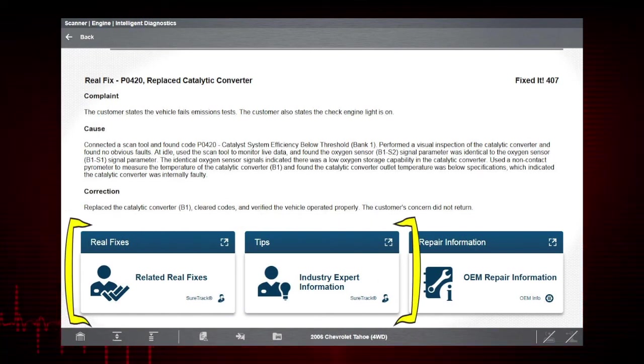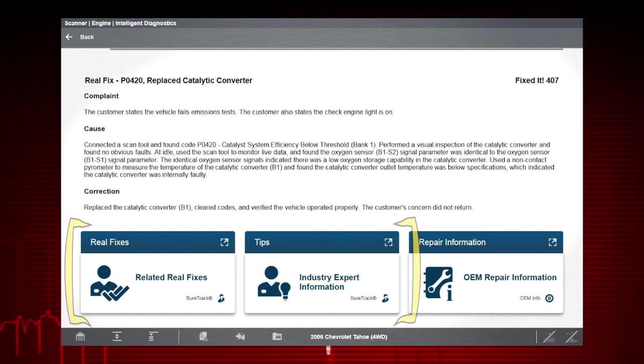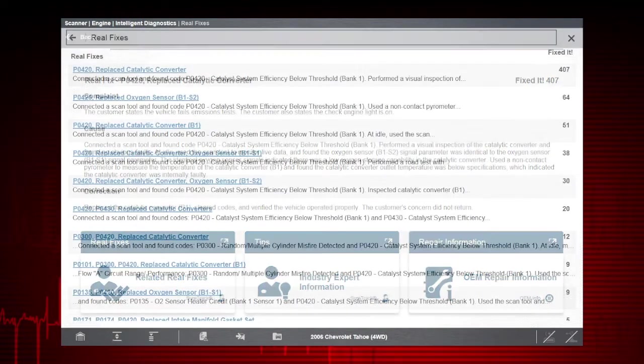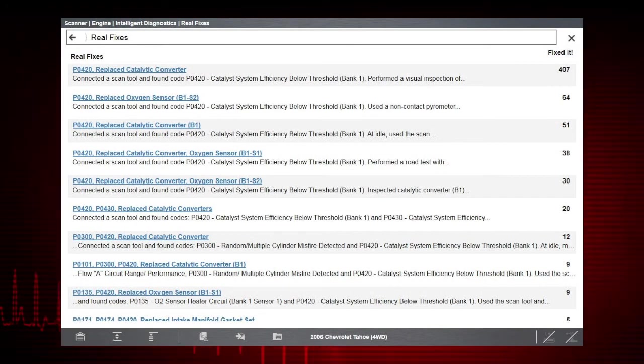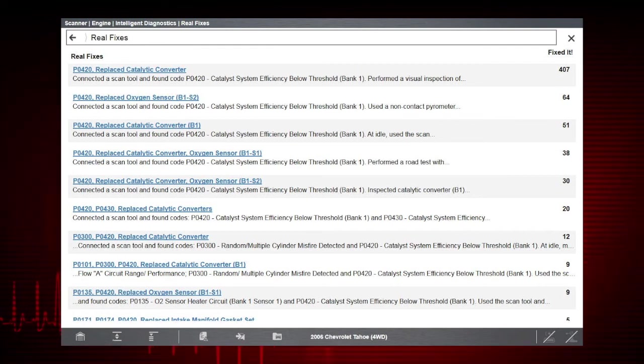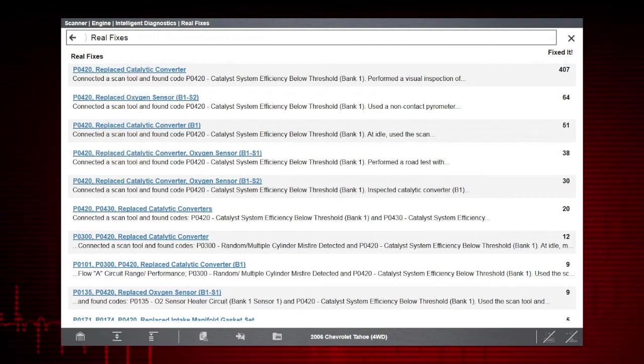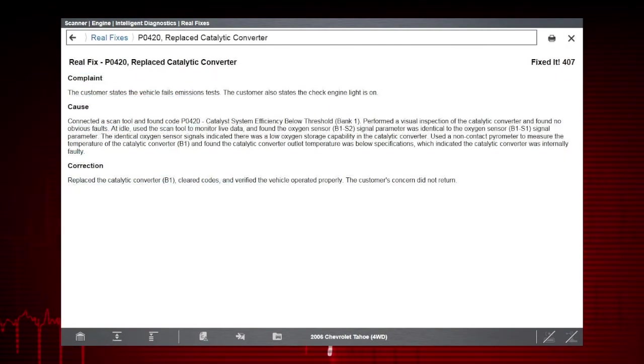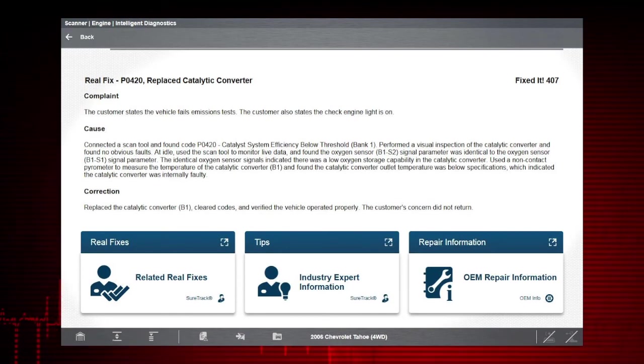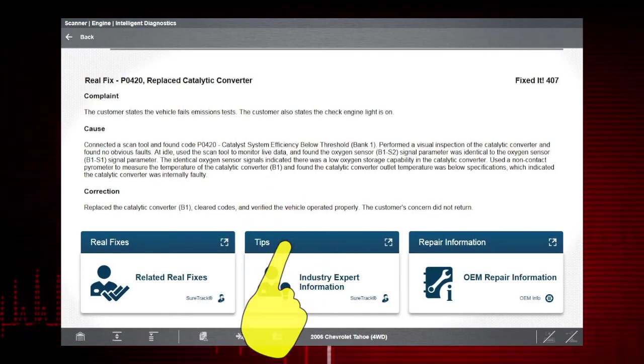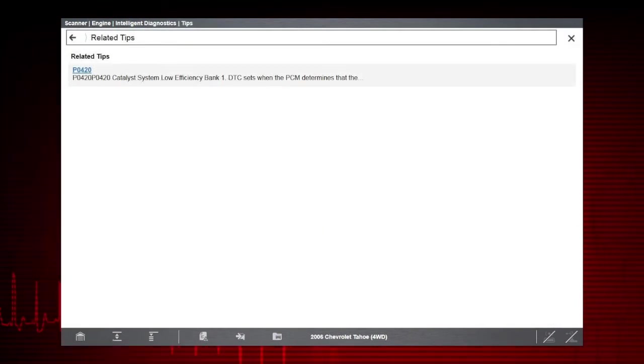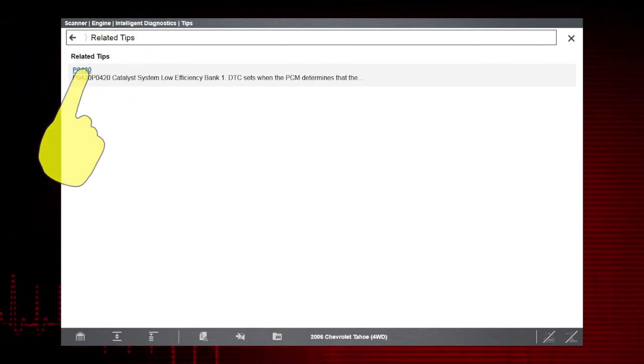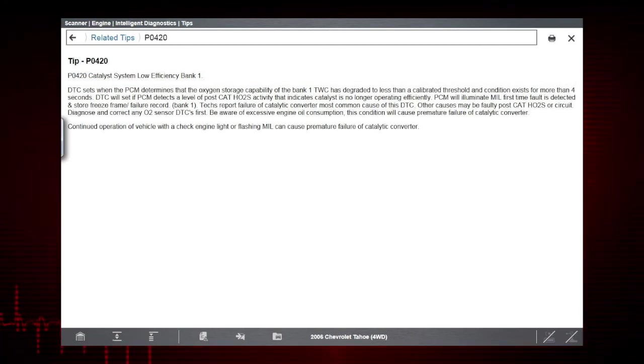Select the real fixes card to view a list of code-specific procedures and tests that have been gathered from actual shop repair orders. Select a related real fix from the list to view detailed information about the fix. Select the tips card to view a list of code-specific tips gathered from industry professionals. Select a related tip from the list to view the information.